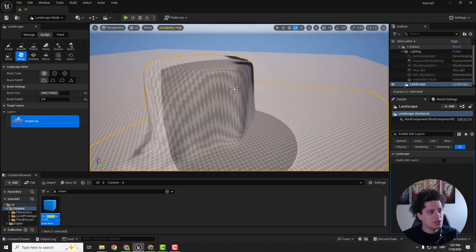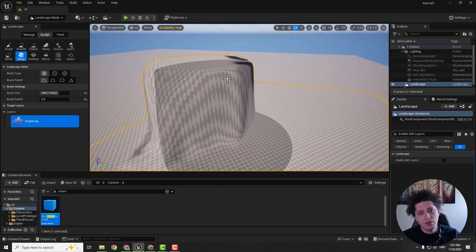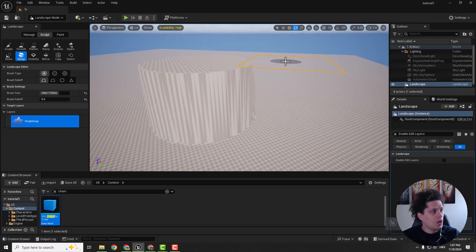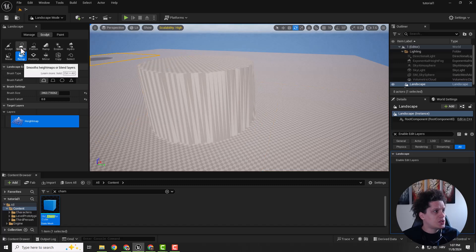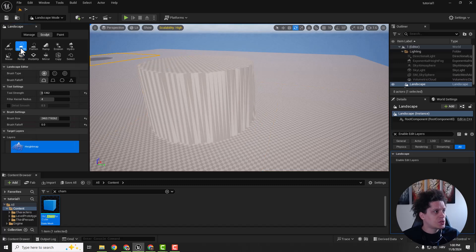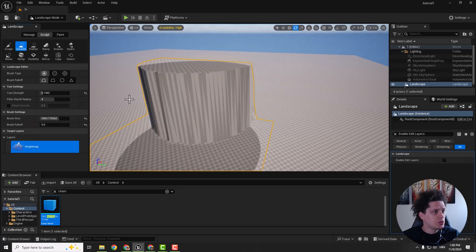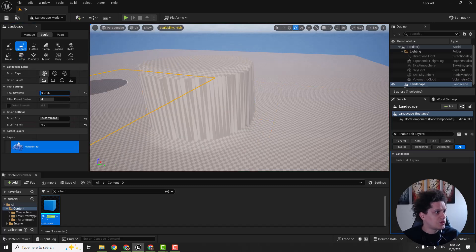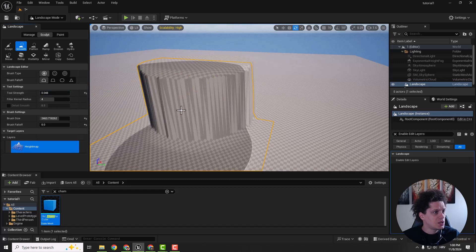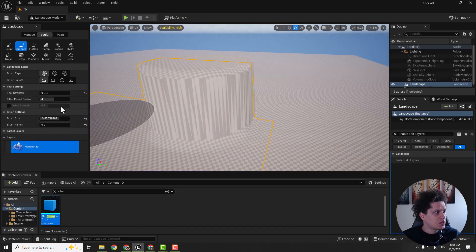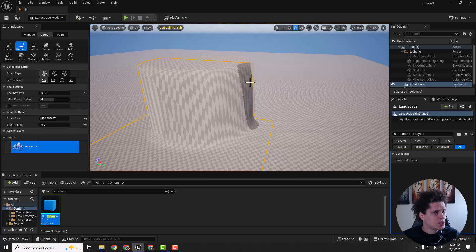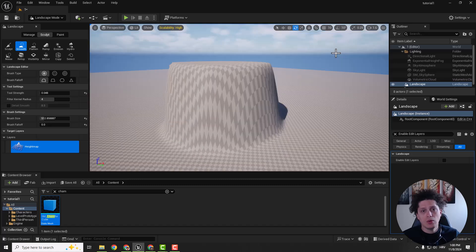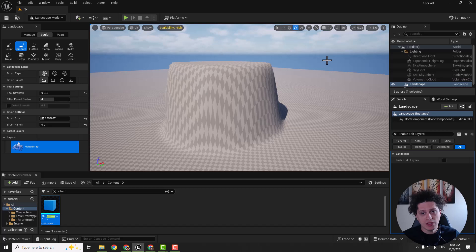But since there is a better way to do this, I will undo. We can always use this smooth tool. So select the smooth tool, reduce the strength and size, and we can smooth things out. Right now this smooth method works best.